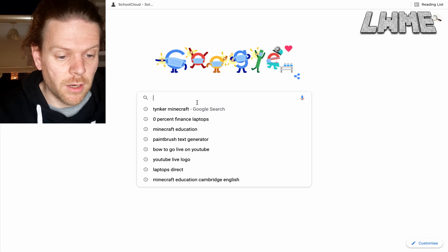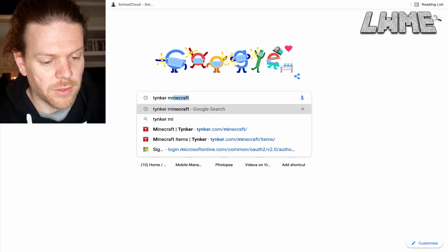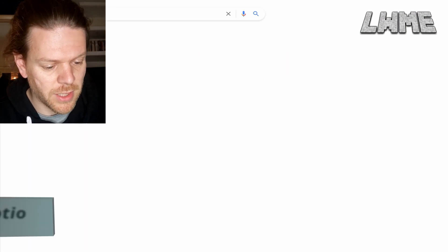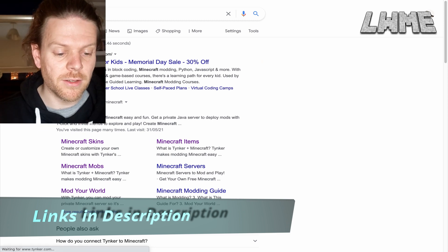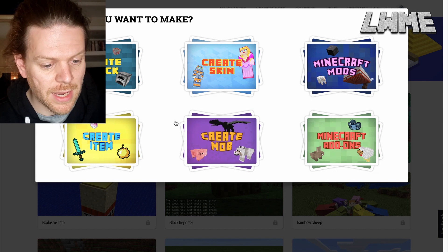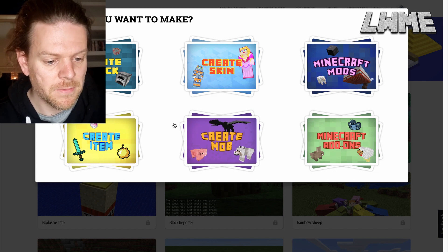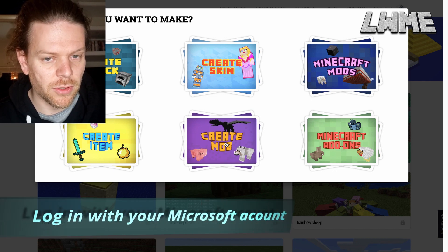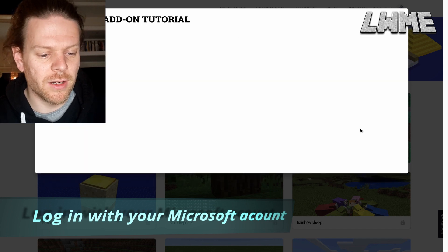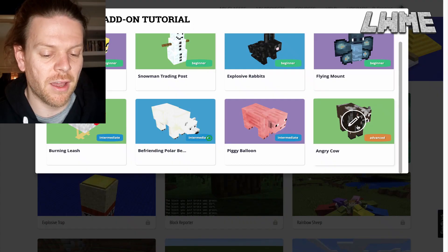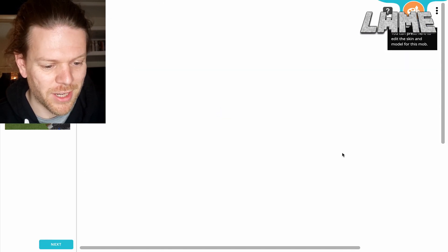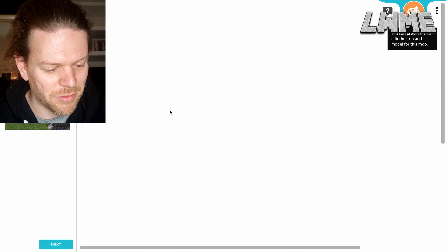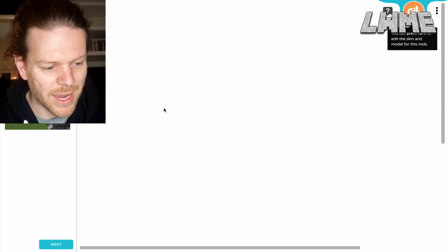Okay everybody, here we are in our favourite browser. We're going to search for Tinker Minecraft, hit enter. The second one down there should do the job and the link to this will be in the description for the video. We're going to be creating our own Minecraft resources and we're going to click down here on Create Mob. Now we are going to look through the tutorials here and there's one called Angry Cow, which is fantastic. You will not regret hanging around to see what this one's like. But first of all, we need to see how we put it together.